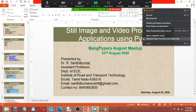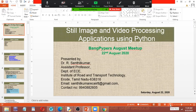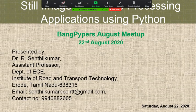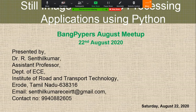Shall I start now? Okay. This is R. Sindhulkumar, Ashtonpur, instead of Rohran transport technology. Okay, sorry for the interruption.